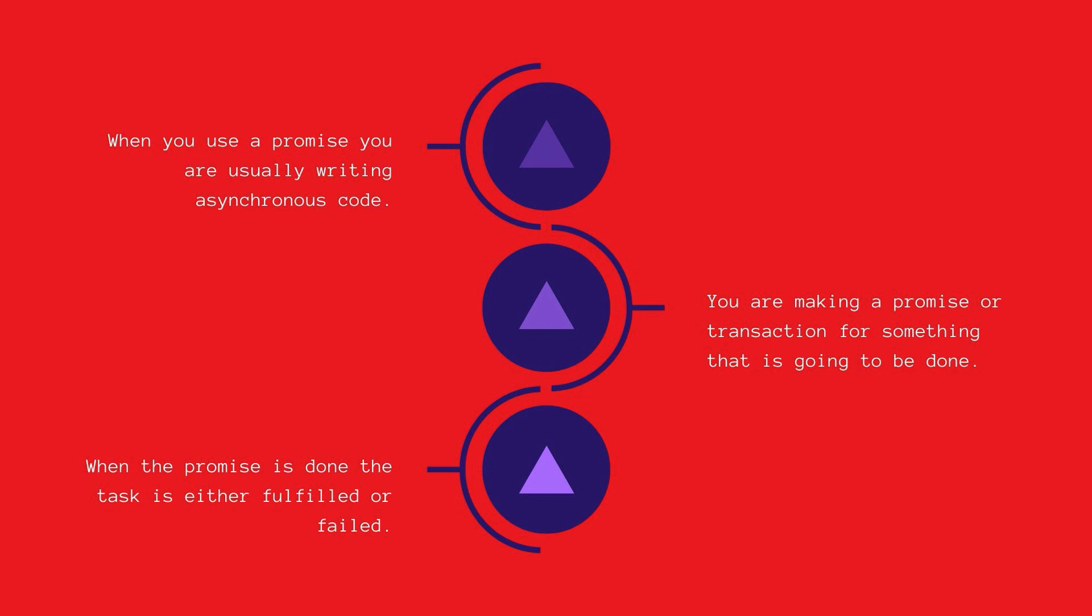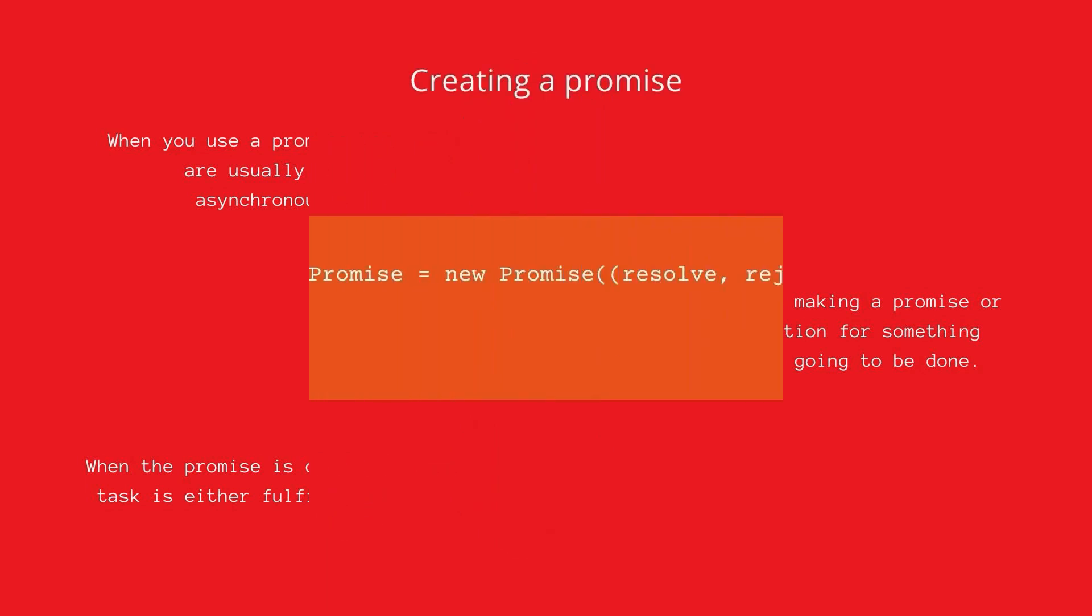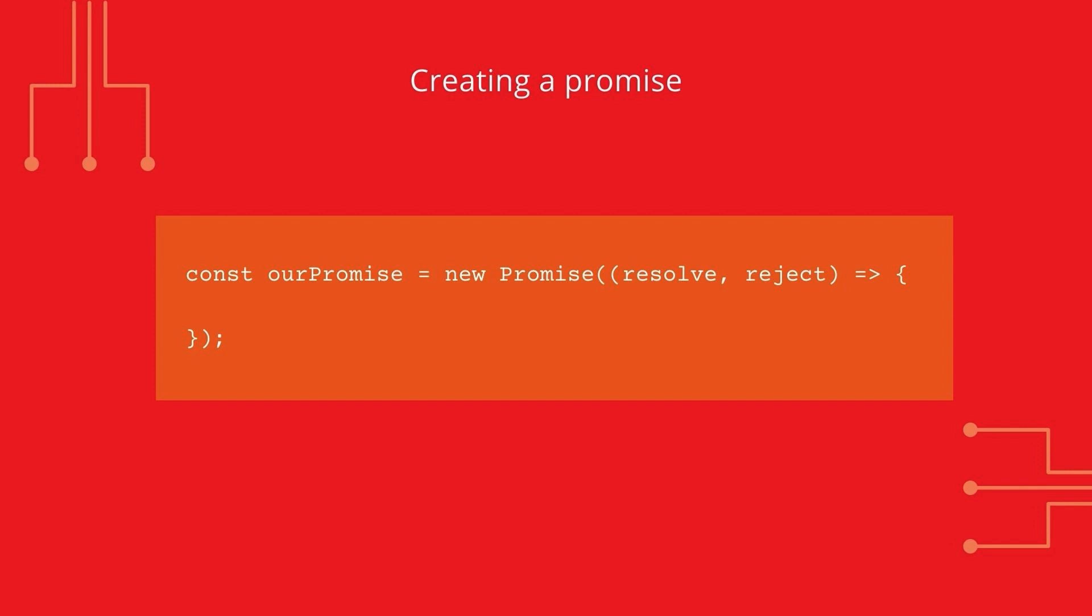There are two parts to understand when you're working with promises. Creating the promise and then how to use the promise. So let's start by looking at how to create a promise.